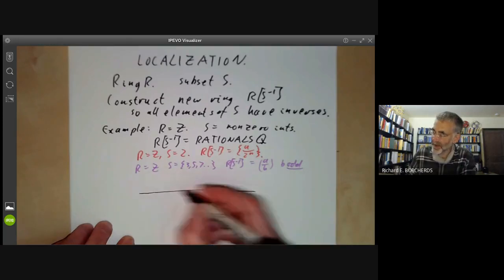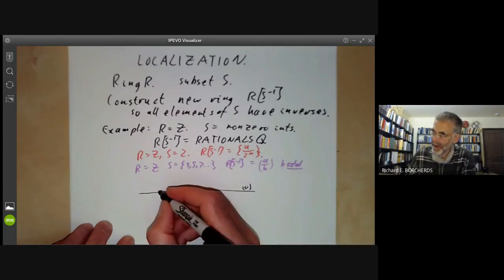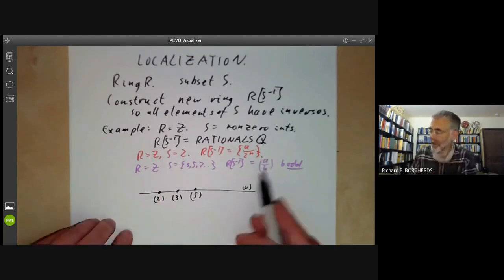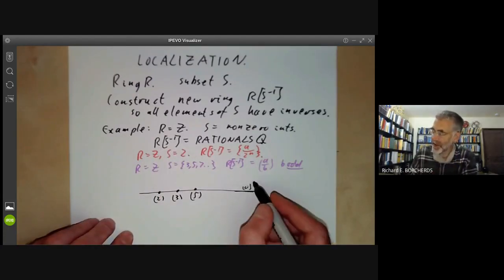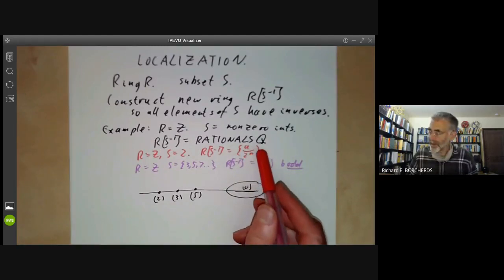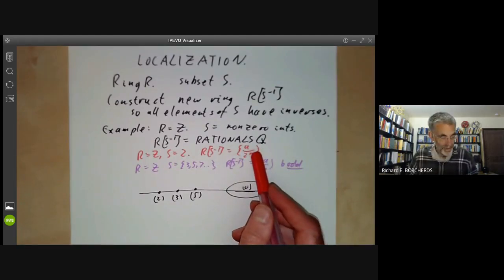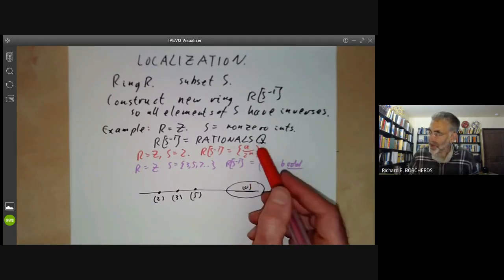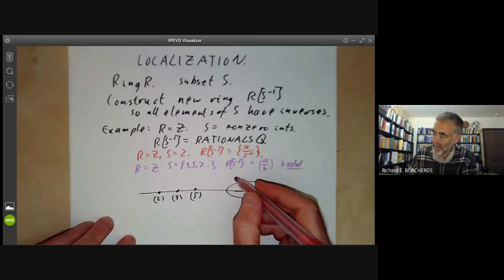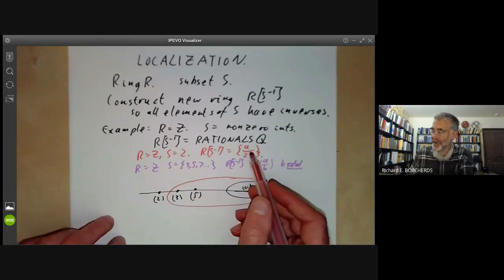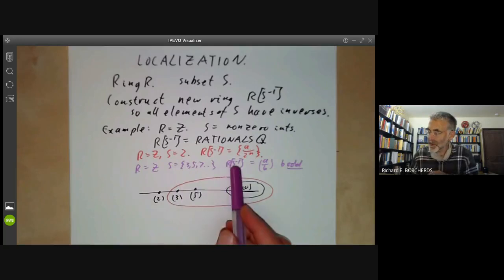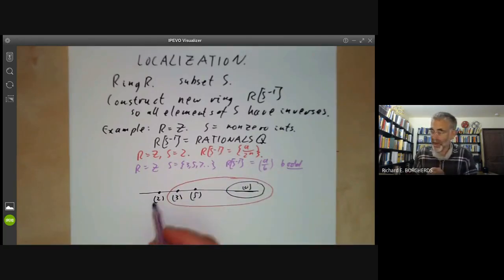If we draw the spectrum of Z with the point 0 and the closed points 2, 3, 5, and so on, then the spectrum of the rationals is just the generic point. The spectrum of the ring of rationals of the form A over 2 to the N is everything except the prime 2 — we've killed off the prime 2 by allowing 2 to be invertible.